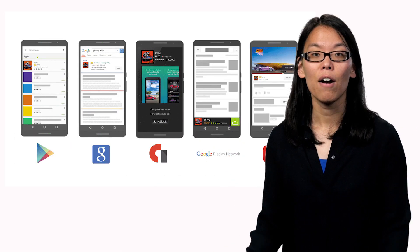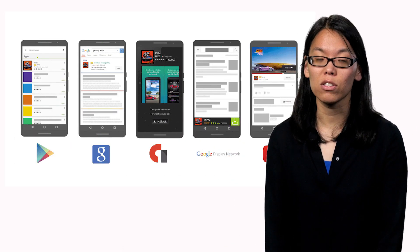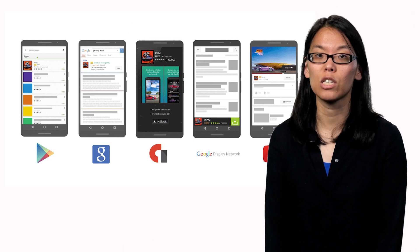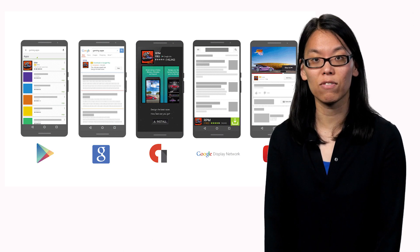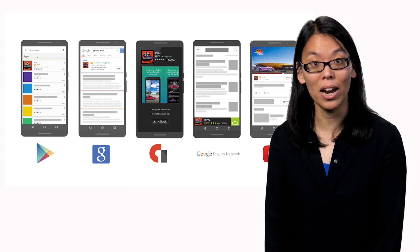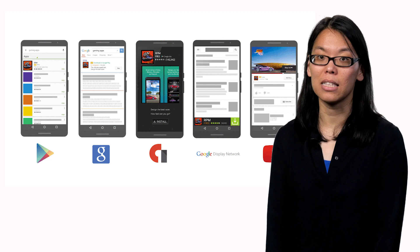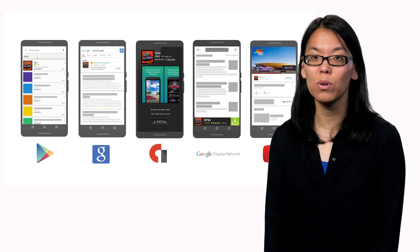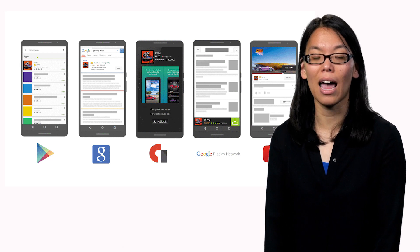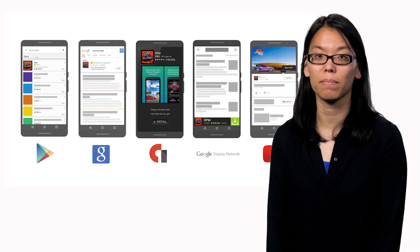And that's it. But from this information, Universal App Campaigns will create ads for you in a variety of great formats and optimized bids to help you get the most app installs for your budget.